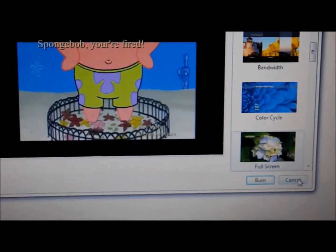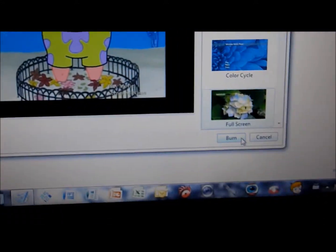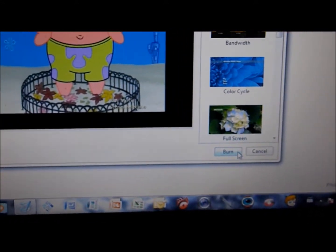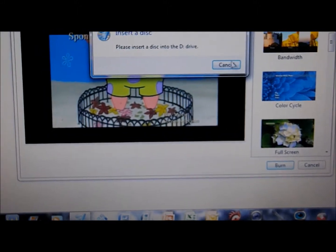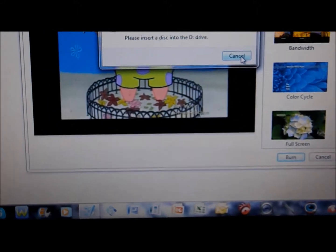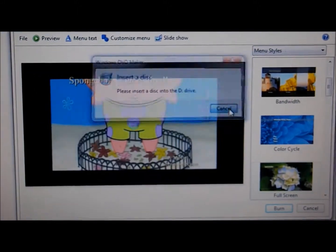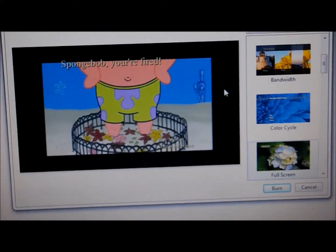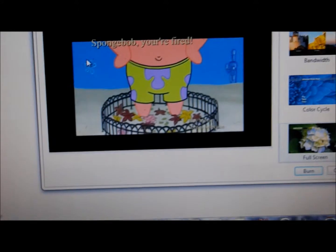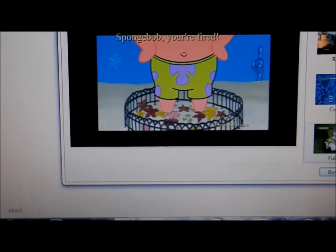Okay then. After that, you click burn. I don't have a blank disk with me, so cancel. Okay, and that's how you burn a DVD.